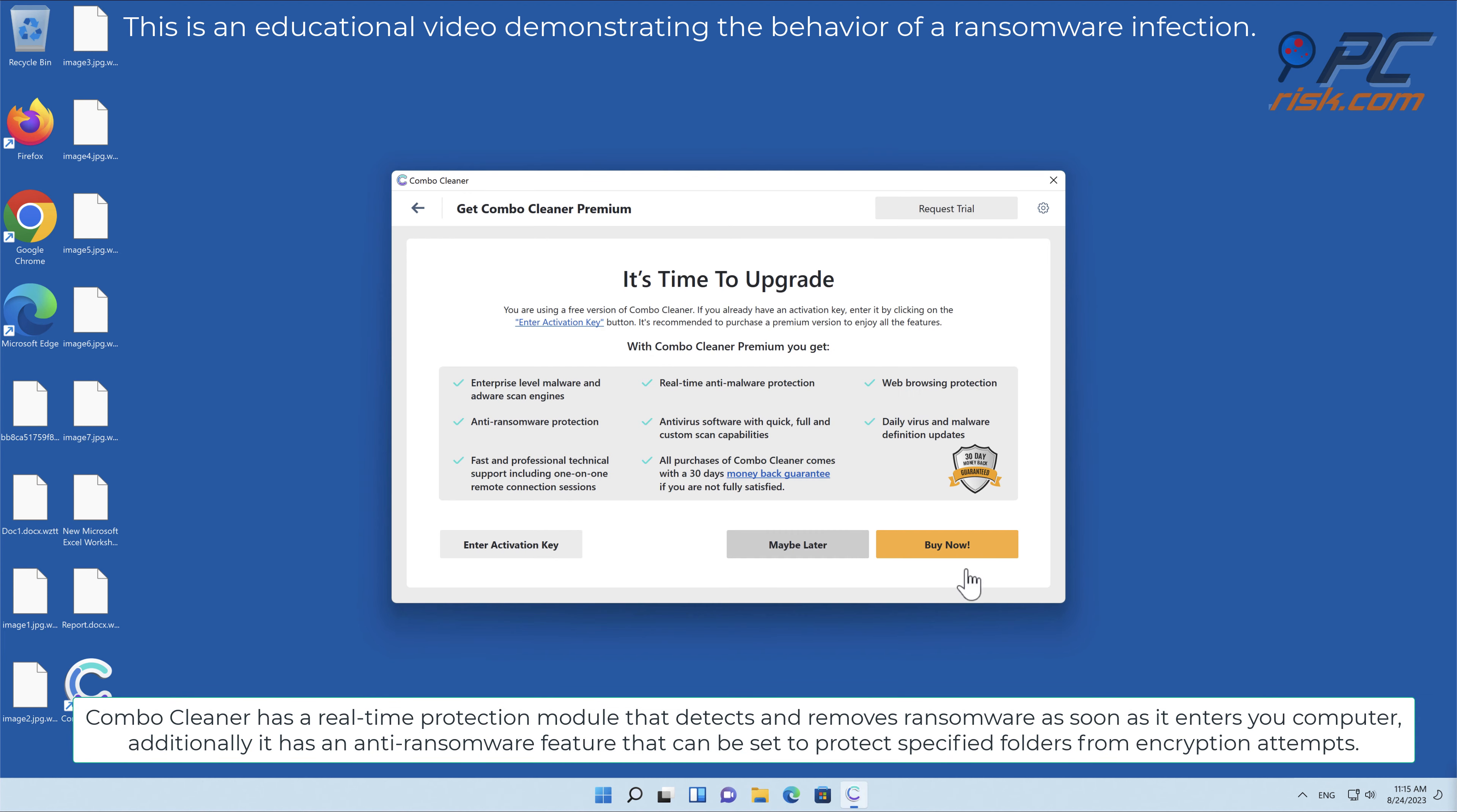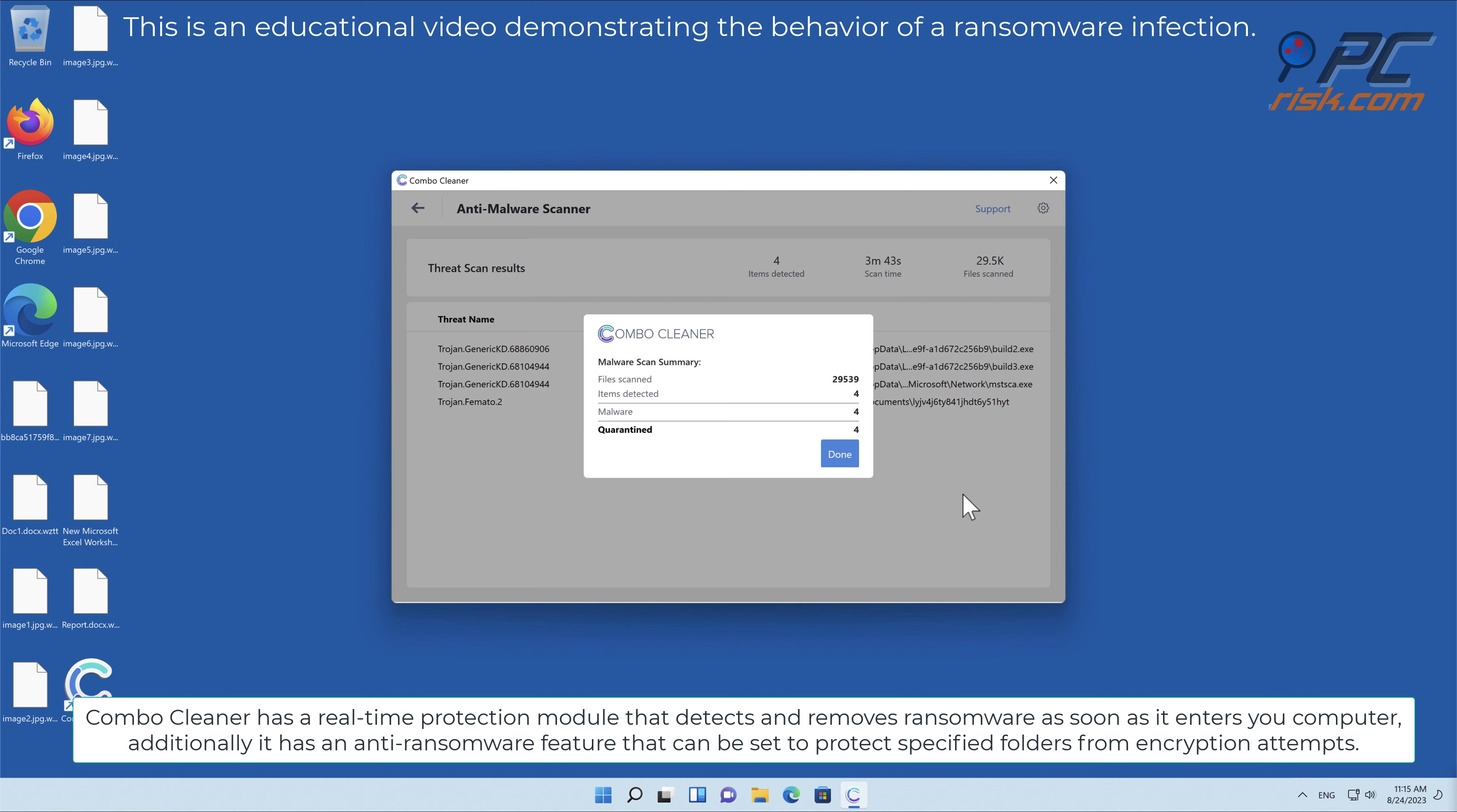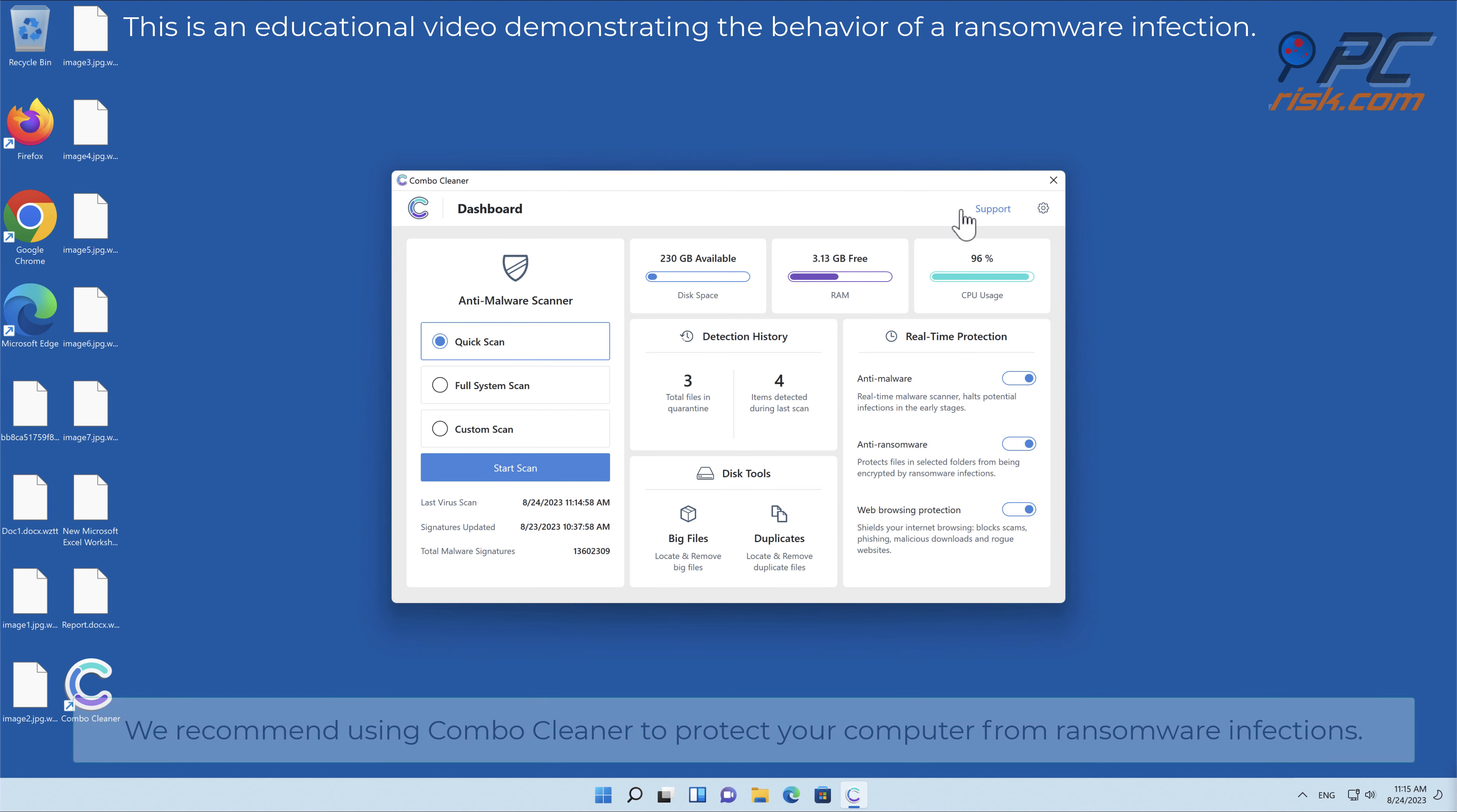Combo Cleaner has a real-time protection module that detects and removes ransomware as soon as it enters your computer. Additionally, it has an anti-ransomware feature that can be set to protect specified folders from encryption attempts. We recommend using Combo Cleaner to protect your computer from ransomware infections.